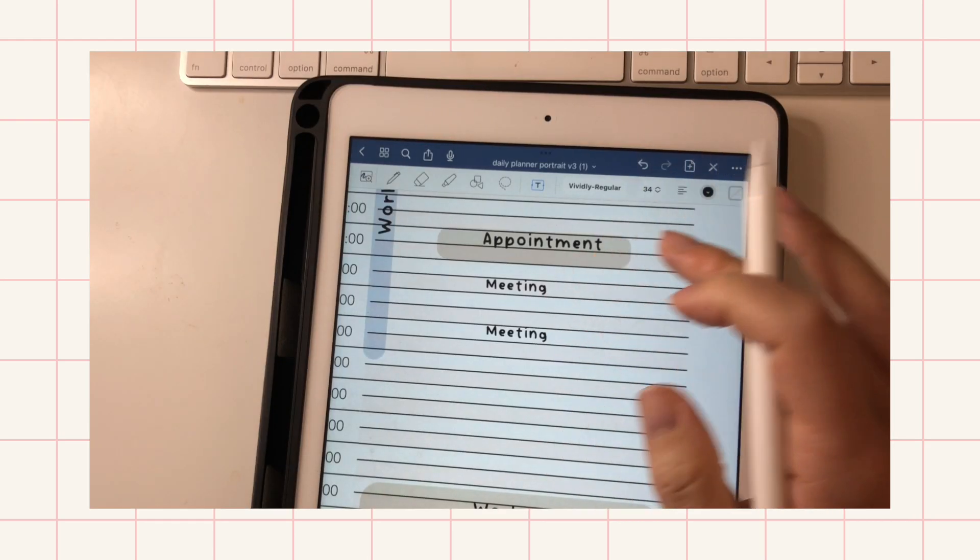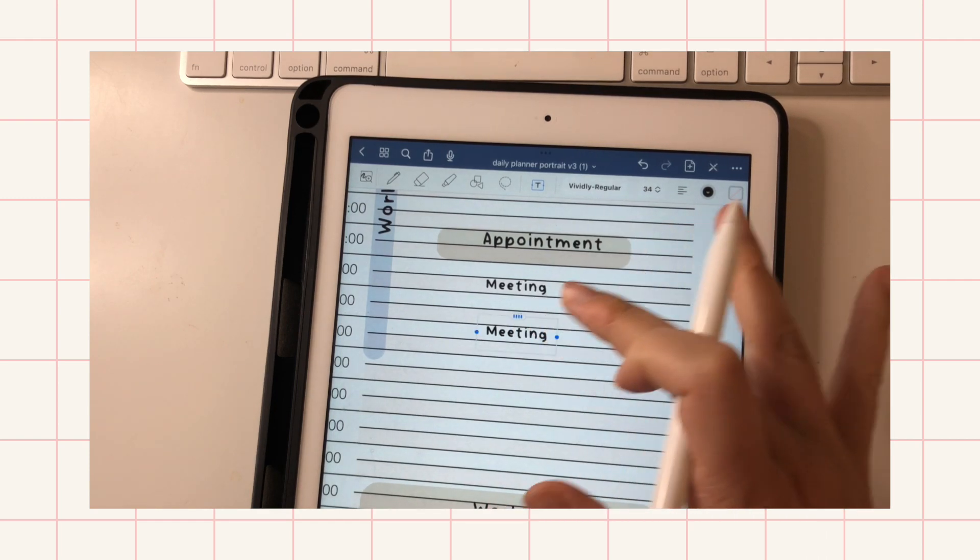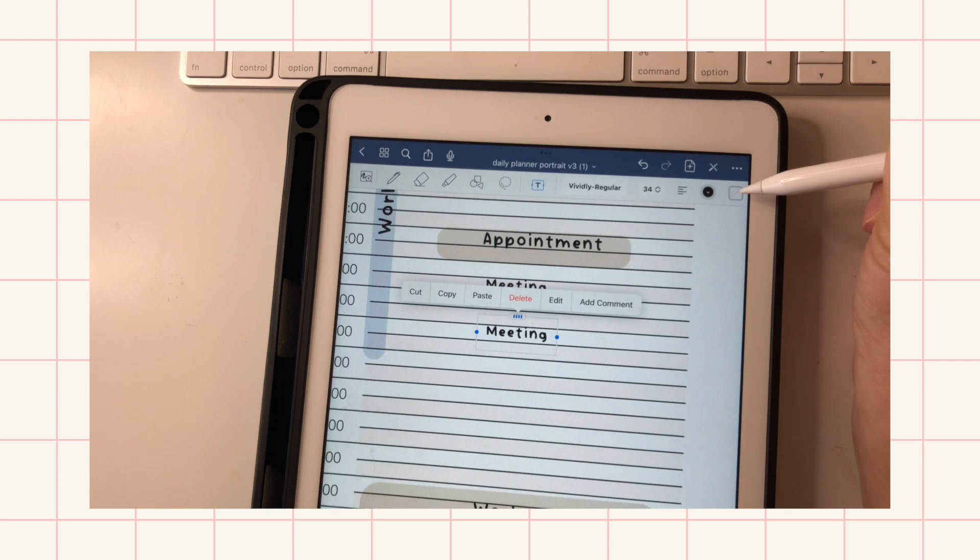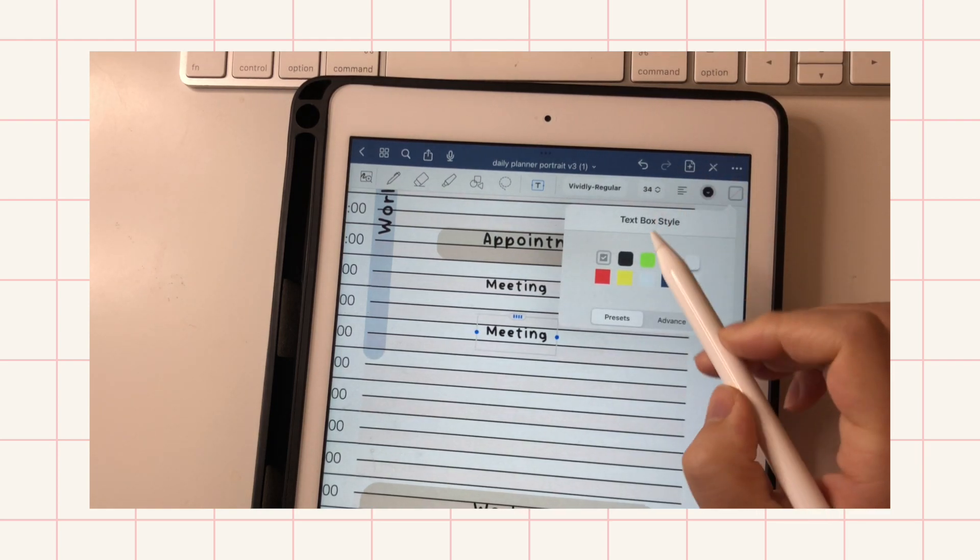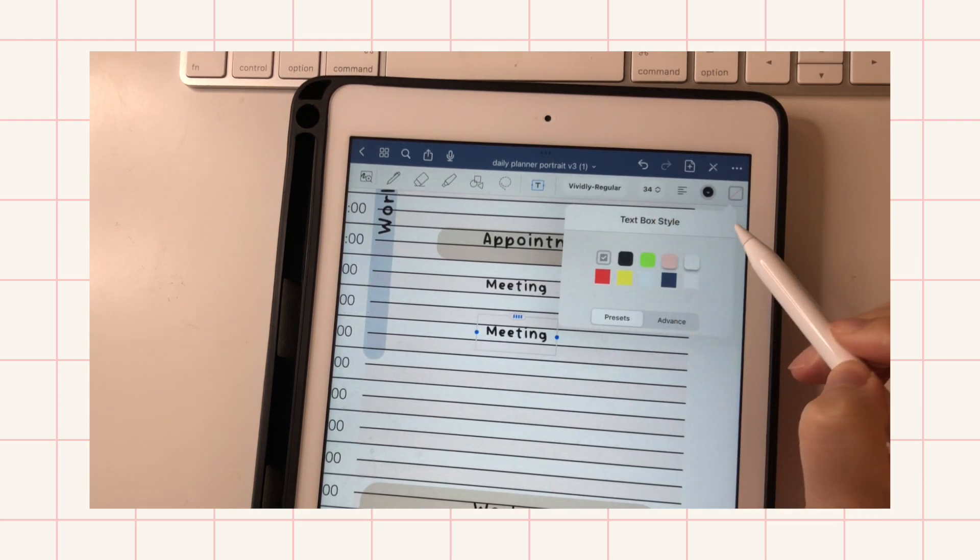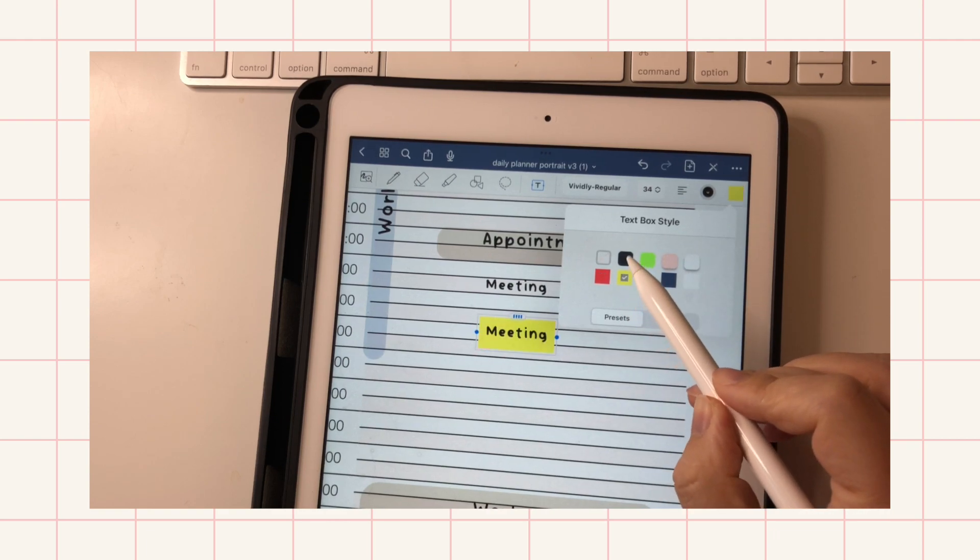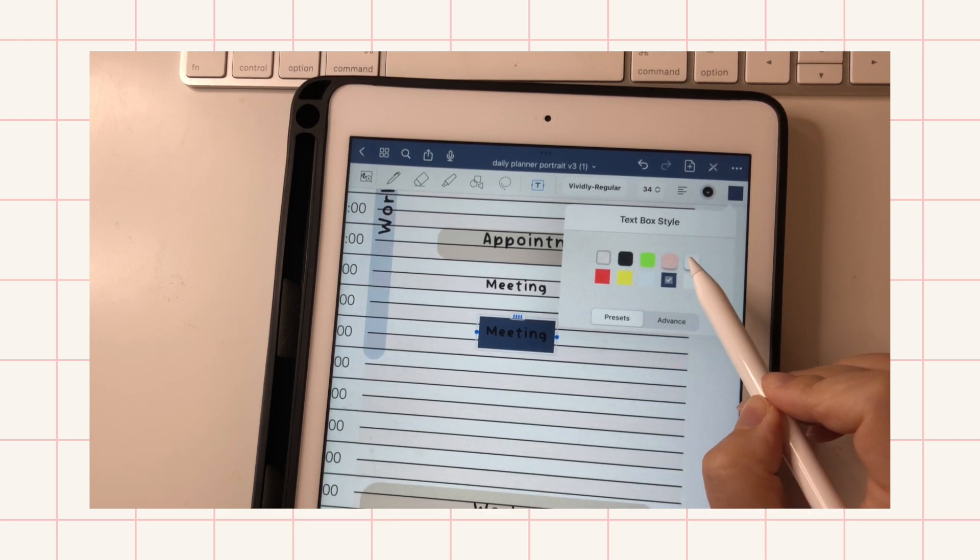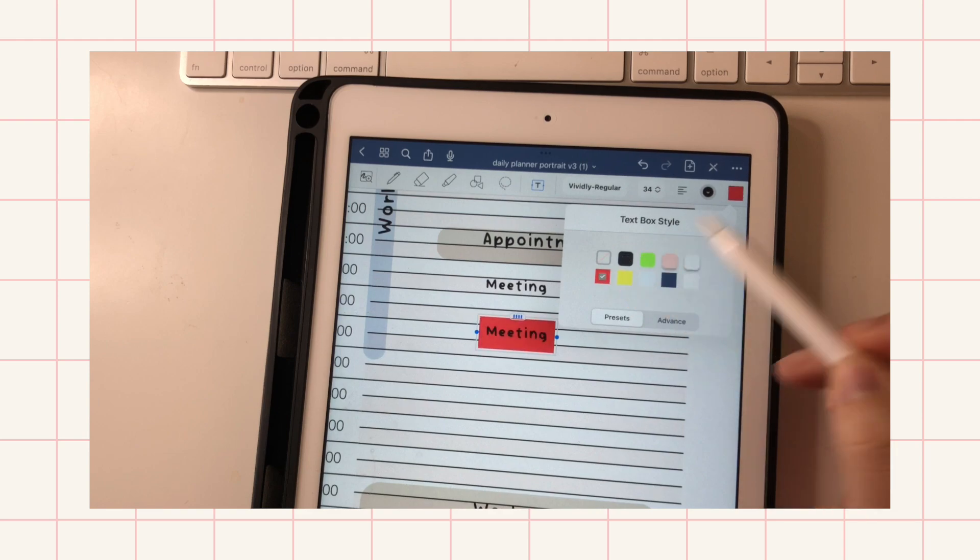The text feature also allows you to do some highlighting and add a text box around your text. So these are some presets that you have.